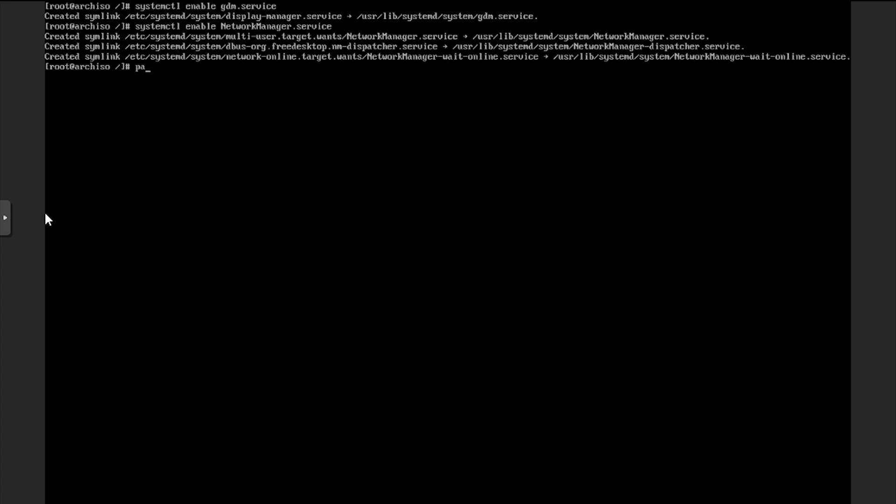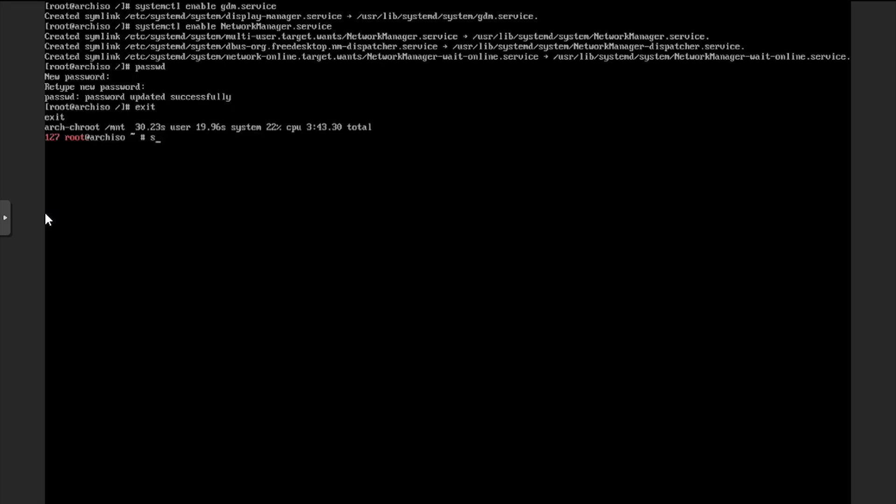Next, we'll use passwd to enter and confirm a password for the root user account. Now we'll exit the chroot environment and shut down the VM.